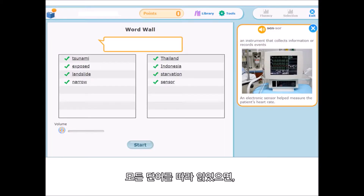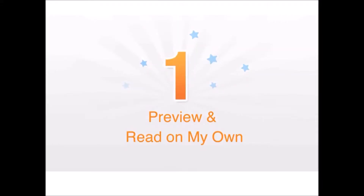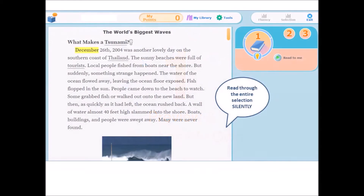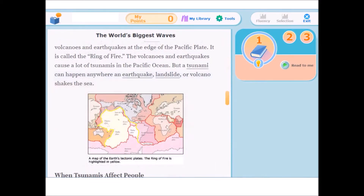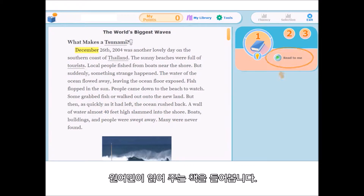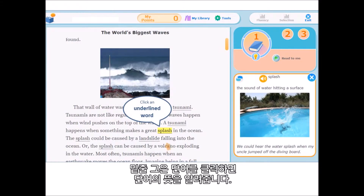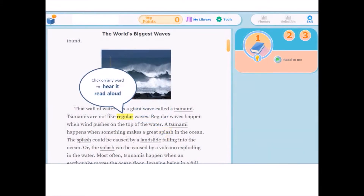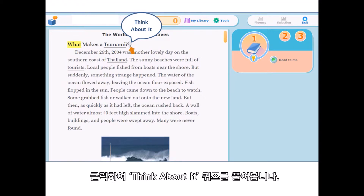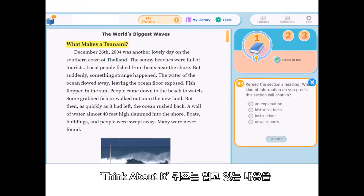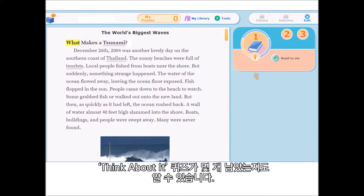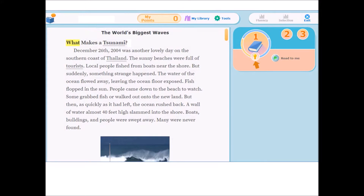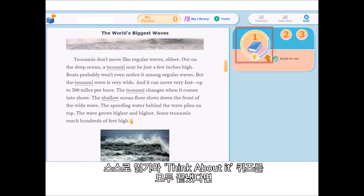After completing all the vocabulary words, you are ready for Step One: Preview and Read on My Own. In Step One, read through the entire selection silently and look at the pictures. Or you can have it read to you by clicking on the Read to Me button. Click an underlined word to find out what it means, or click on any word to hear it read aloud. As you read, click on the lightbulb icons to see the Think About It's — questions or statements to help you think about what you are reading. Look here to see how many more Think About It's you need to do. When you have finished reading and doing all of the Think About It's, you are ready to go to Step Two.